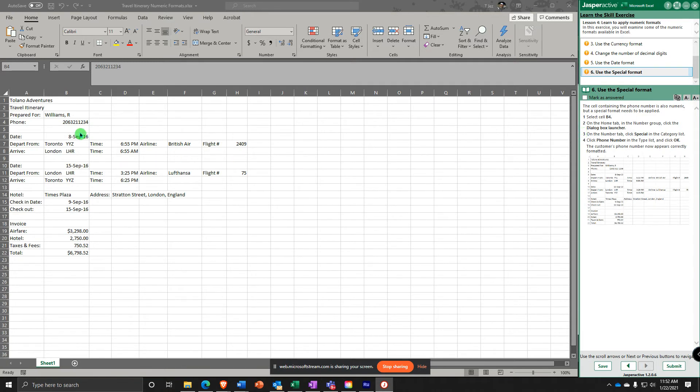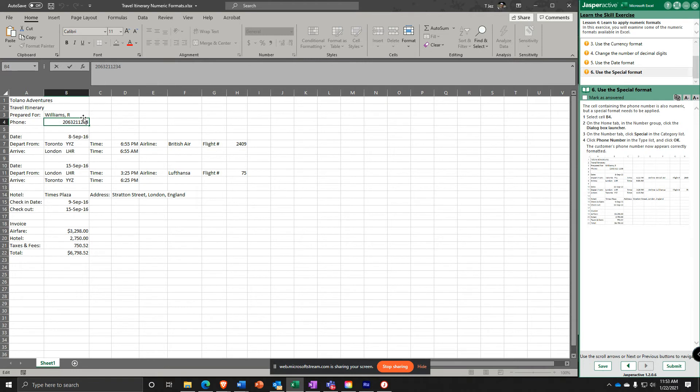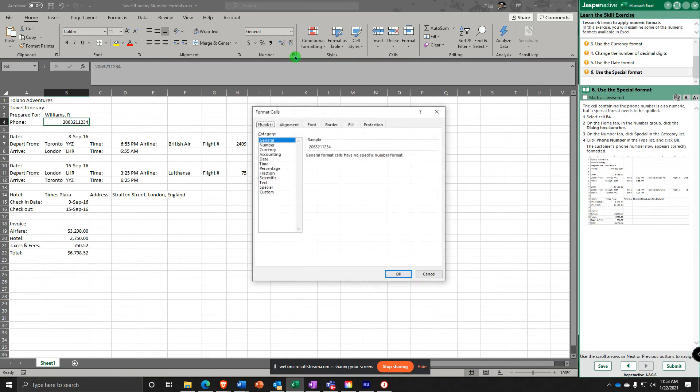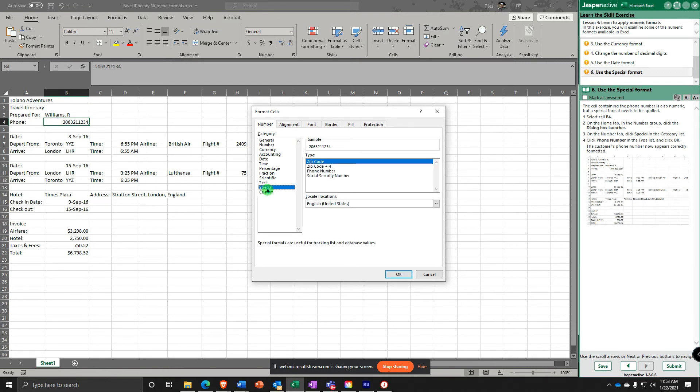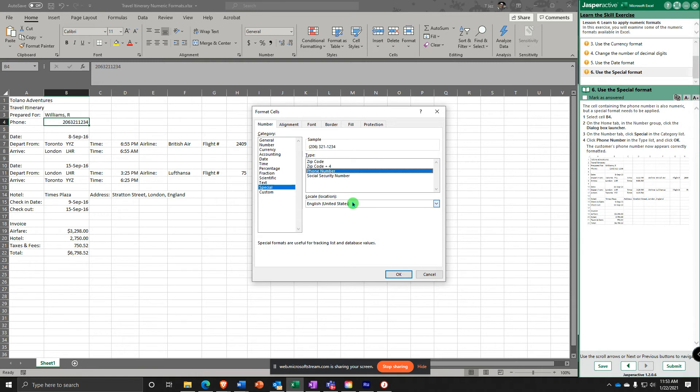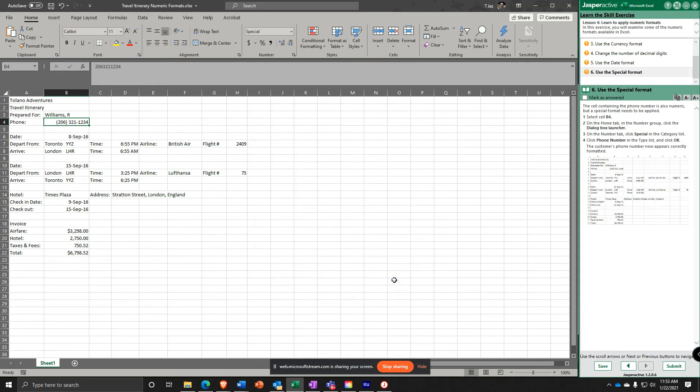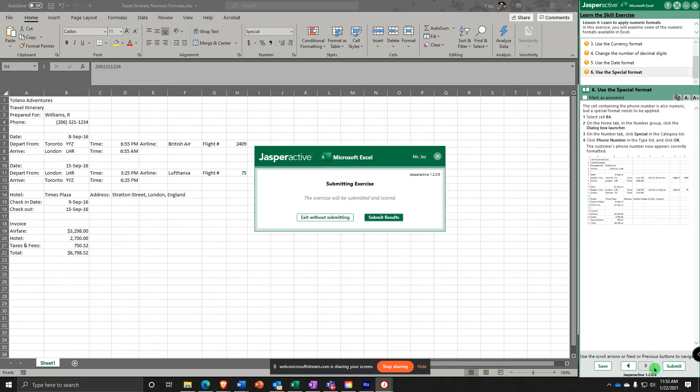Last one, Step 6. We are going to change this to a phone number. You're going to do dialog box launcher, and then say Special. Change it to phone number right here. So it puts the area code, the first three digits into parentheses, and a space, the next three digits, and then a hyphen, and then the last four digits. Click OK. It should look like that now. Submit it and get it.